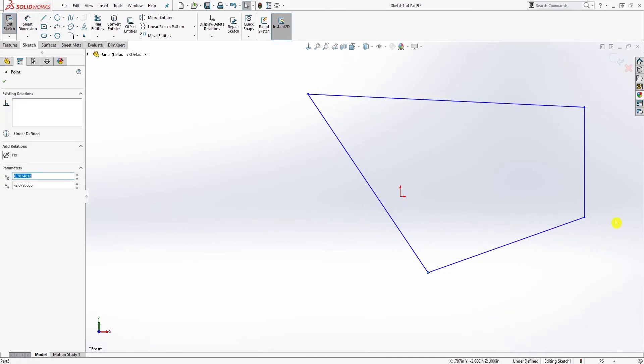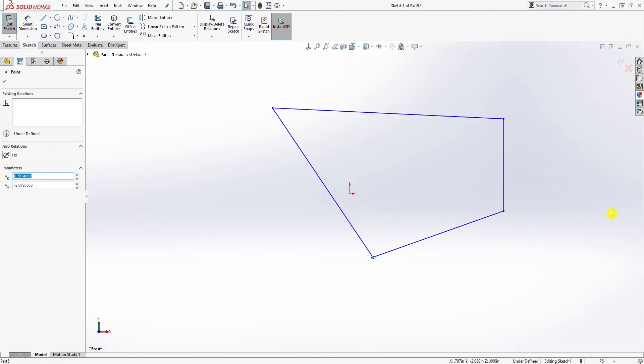So it's not really defined. Remember I said this should be a rectangle. To fully define this sketch, there are two ways: you can define the sketch by adding relations to it, and you can also define a sketch by adding dimensions to it. We are going to do both to fully define this sketch.